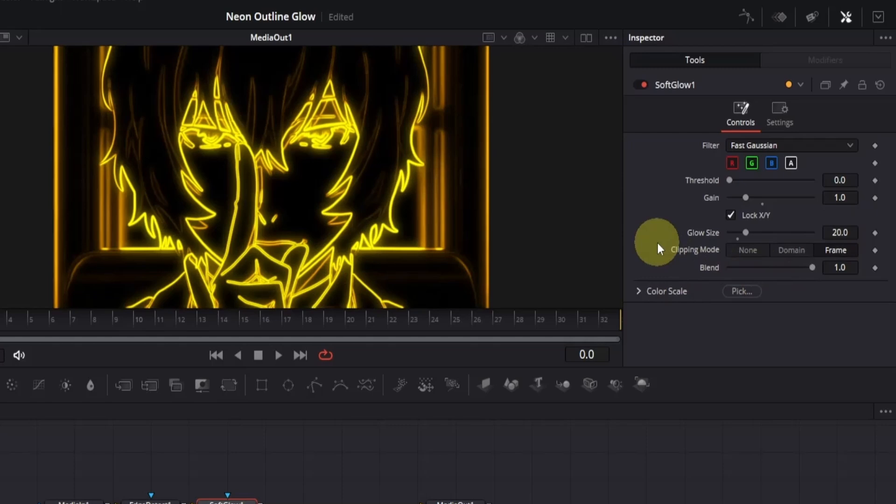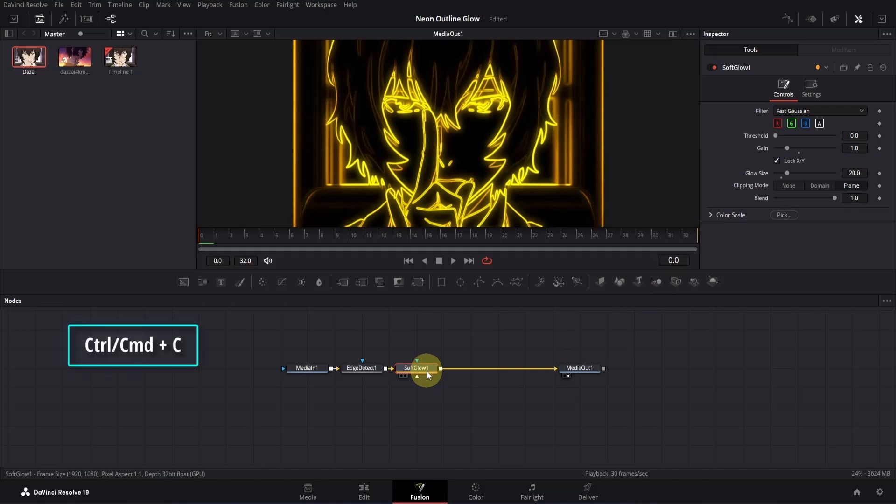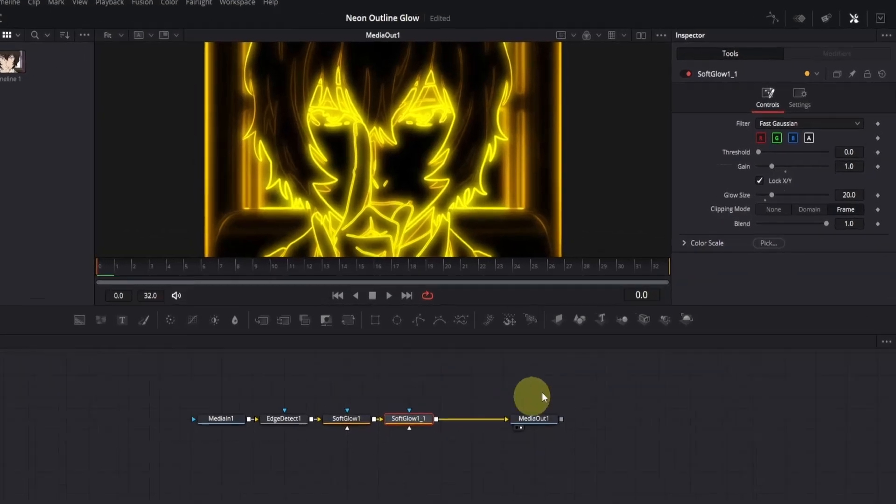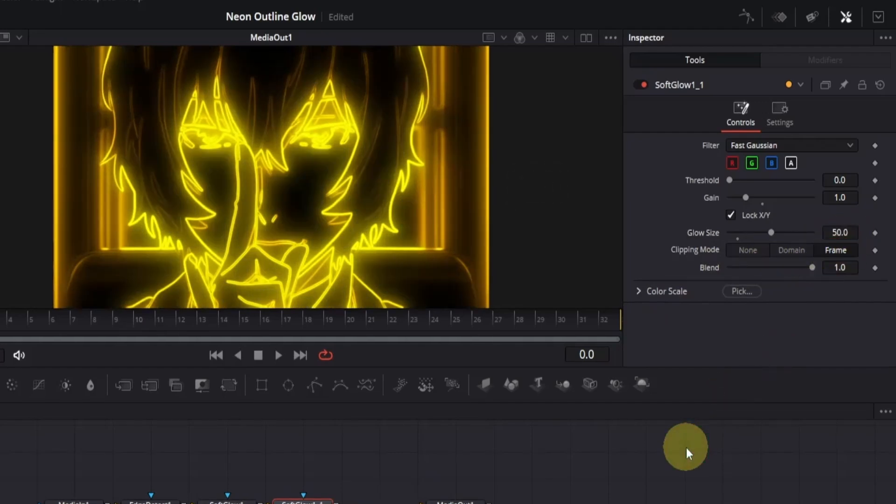The edges are looking good, but we can make it even better by adding a broader glow effect to the entire clip. To do that, select the soft glow node, then press control plus C to copy it. Now, with the node still selected, press control plus V to paste it, creating another soft glow node with the same settings. This second glow will help cover the whole clip. Now to make sure this second glow affects the entire clip, go to the inspector and change the glow size value to 50. This will give you a larger, softer glow that wraps around the whole clip, creating a beautiful neon effect.